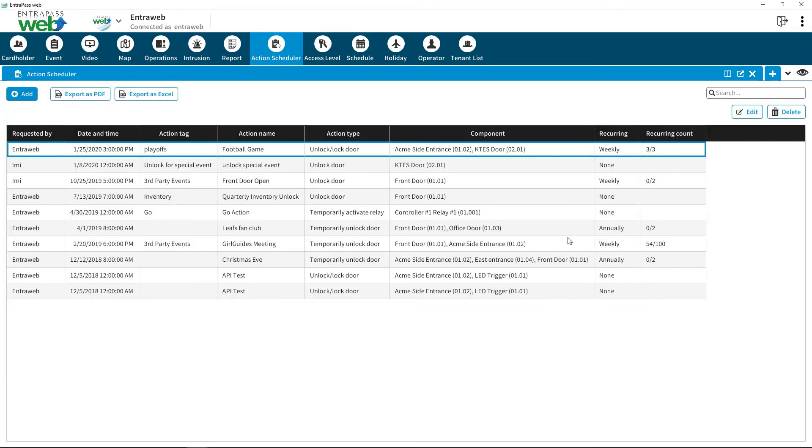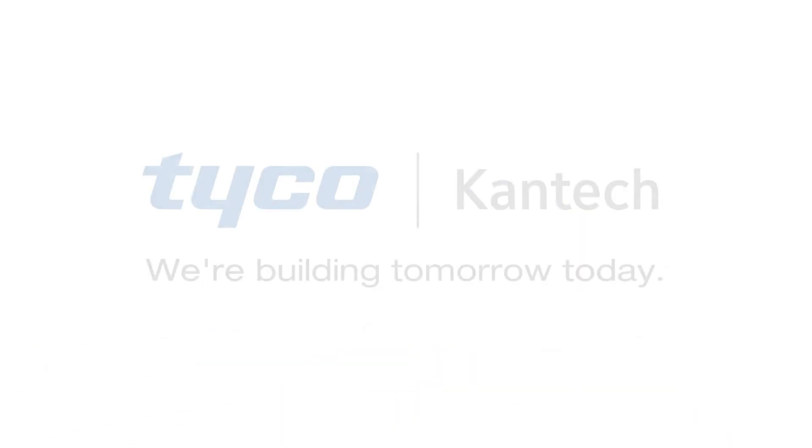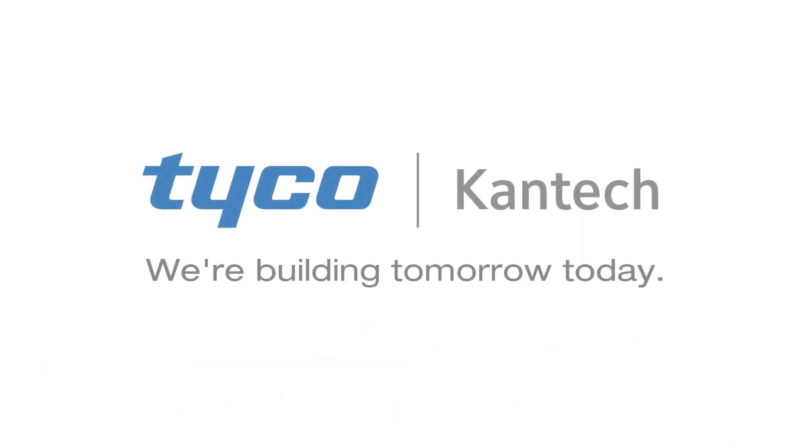Interpass Web's Action Scheduler simplifies access control scheduling. We're building tomorrow, today.